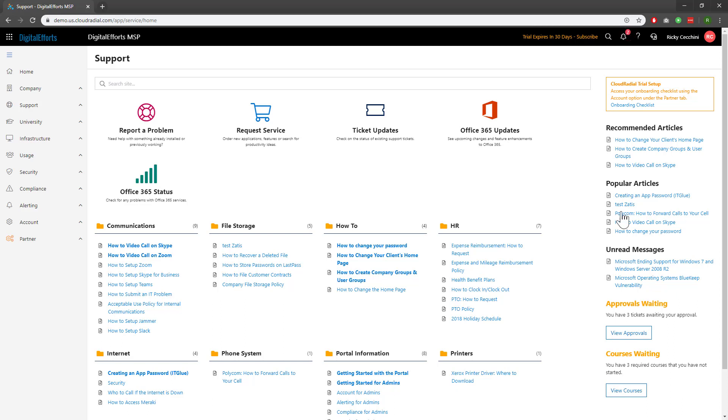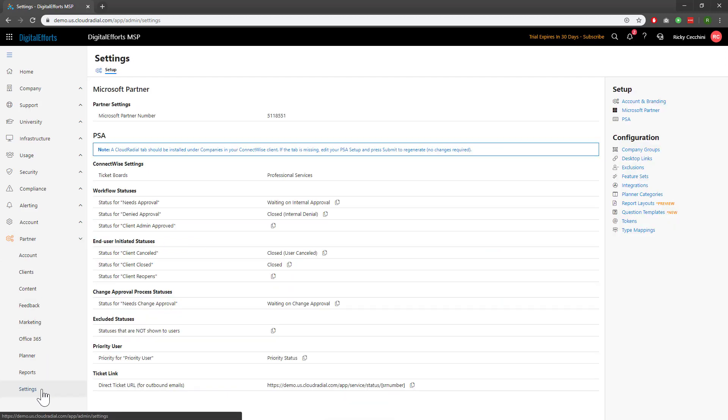To get started, navigate to Partner on the left-hand side of the feature sets and click on Settings at the bottom. From here, you'll want to click on Report Layouts under Configuration on the right-hand side.